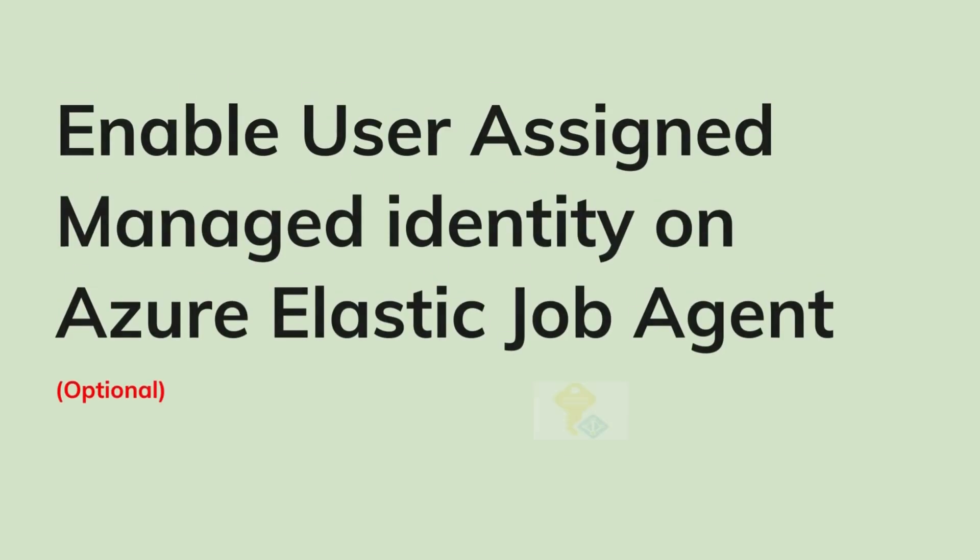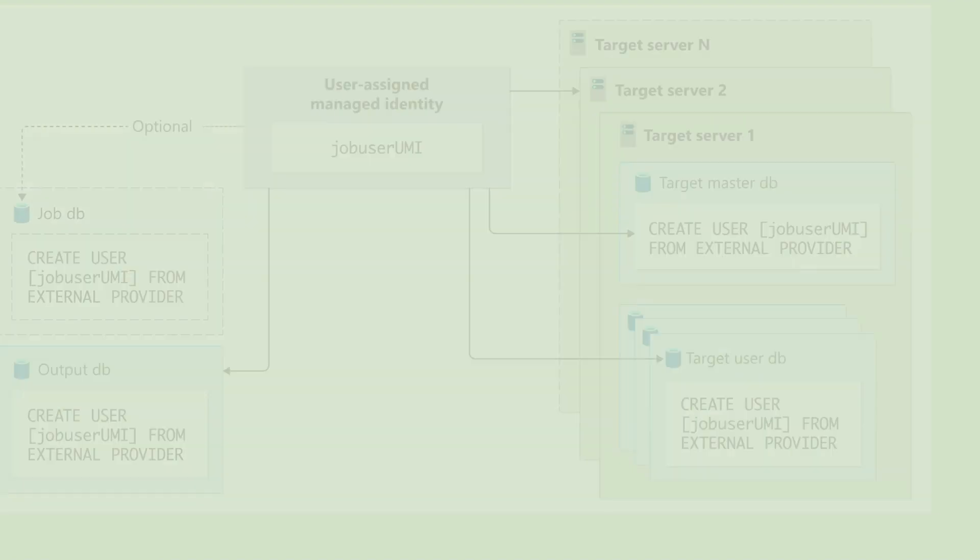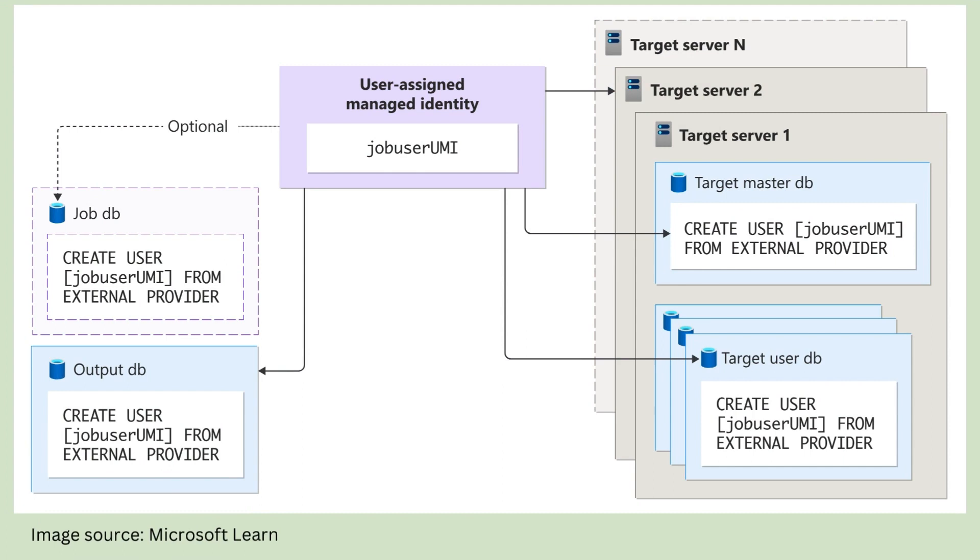Let us now enable User Assigned Managed Identity on Azure Elastic Job Agent Service. This option enhances security and streamlines authentication processes within your Elastic Jobs environment. Once enabled, Azure Elastic Jobs will authenticate to all target databases using this identity.